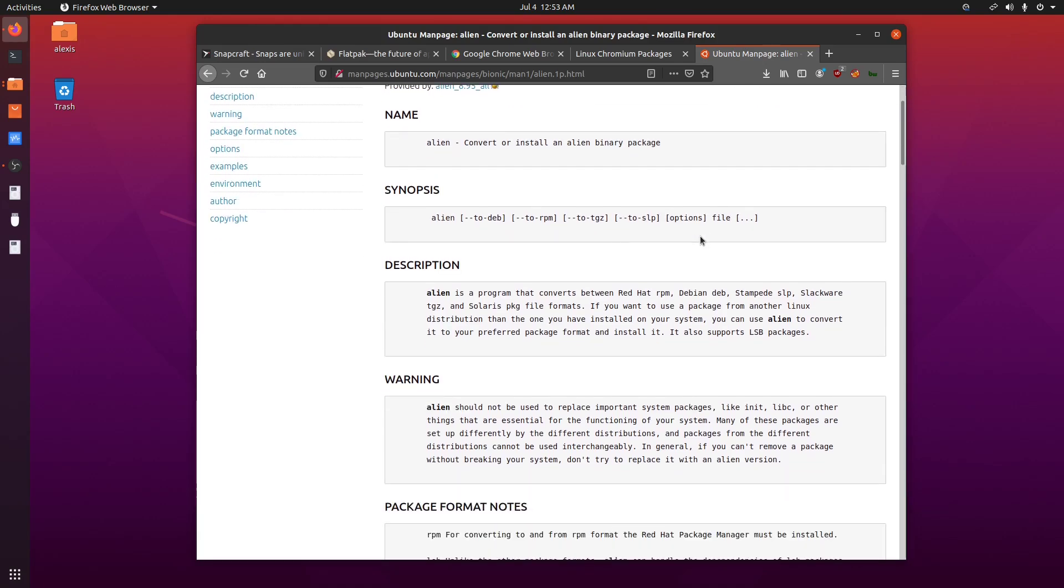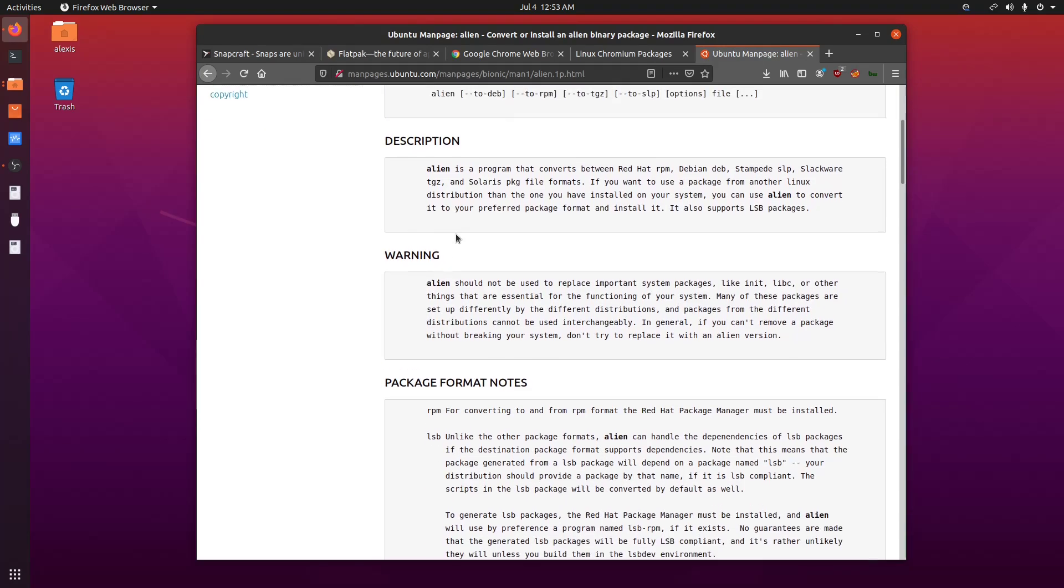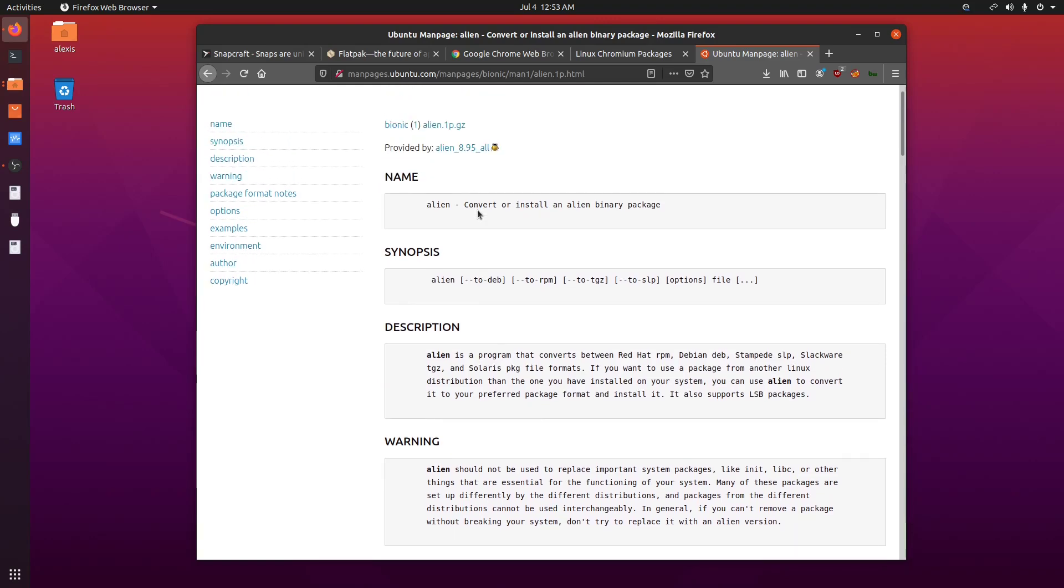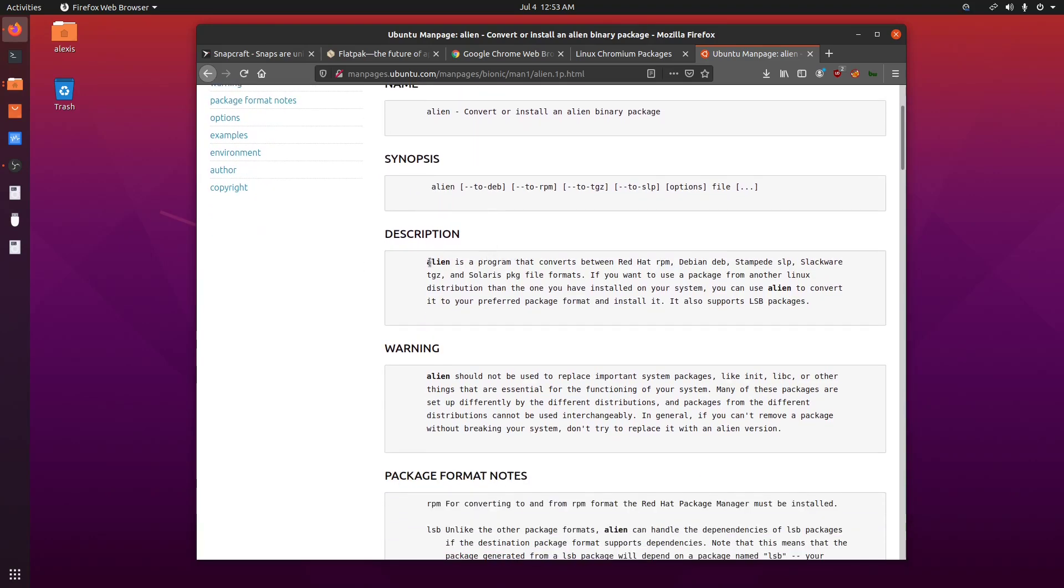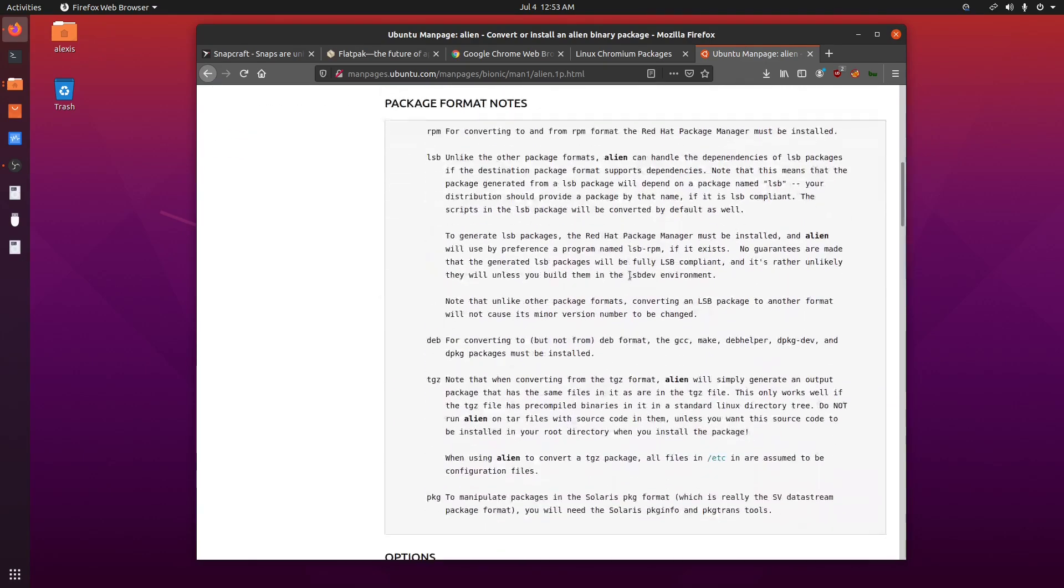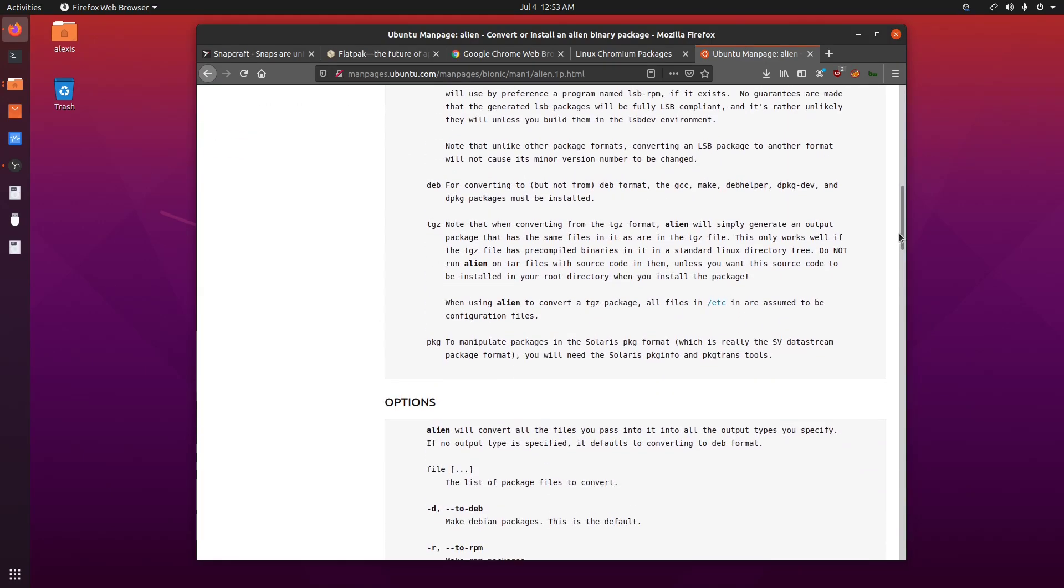So cutting it short, you can convert one package to another. You can take a look at the description. So alien is a program that converts between Red Hat RPM, Debian, Stampede SLP and Slackware TGZ. And you also have your Solaris PKG file format. So you can convert it through any of these formats, so I can convert RPM to Debian, so on and so forth. So I'll just take you through how to do that.